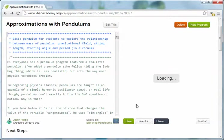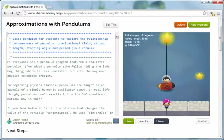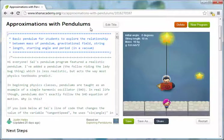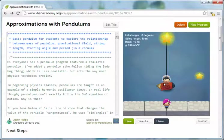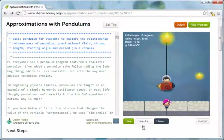Here we are back at the approximations with pendulums. What I've done here is I've taken that program and I've added a pendulum to it to illustrate the concept of approximations in physics.